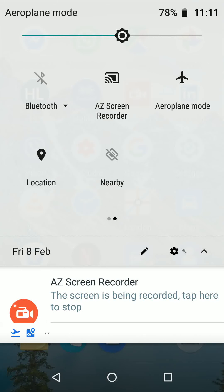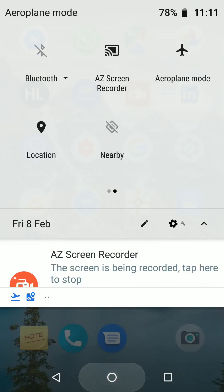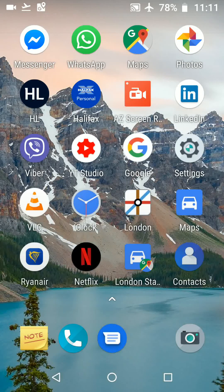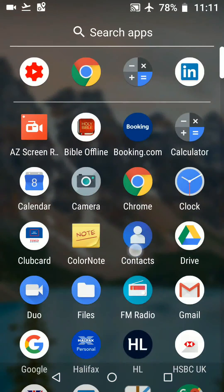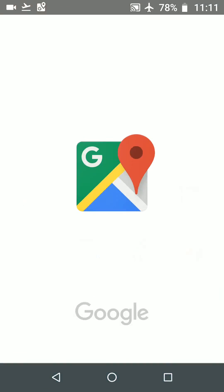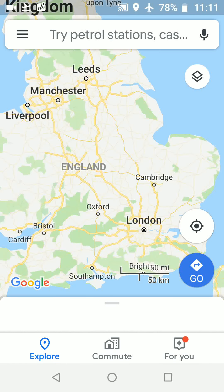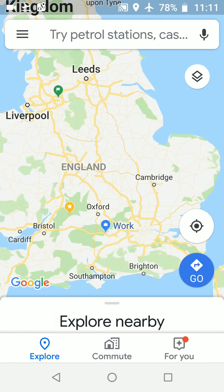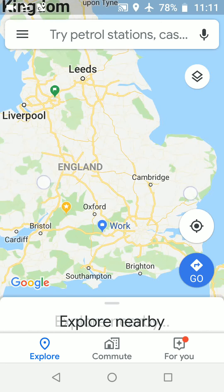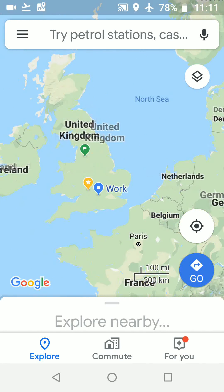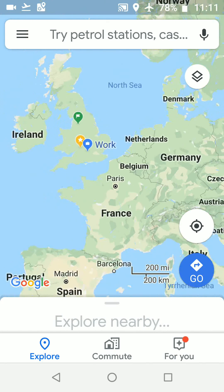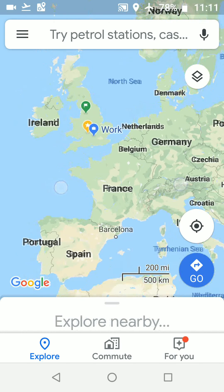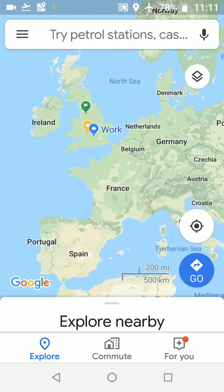Now open Maps and zoom out to show the areas between which you are travelling. Then put your phone close to the aeroplane window and your phone will detect your location using GPS.